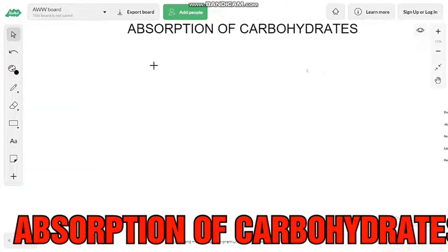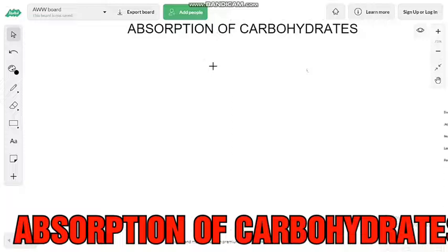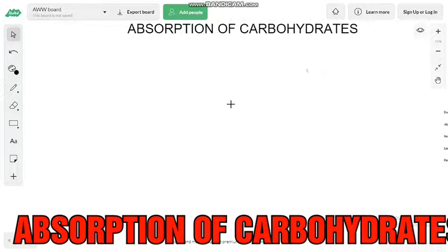Hello everyone. The topic of this video is absorption of carbohydrates. We have studied in the last video about the digestion of carbohydrates. Carbohydrates which we take in the form of polysaccharides undergo digestion and ultimately come from polysaccharides to monosaccharides, which will be absorbed. The monosaccharides — glucose, lactose — how is their absorption? That is the topic of this video.